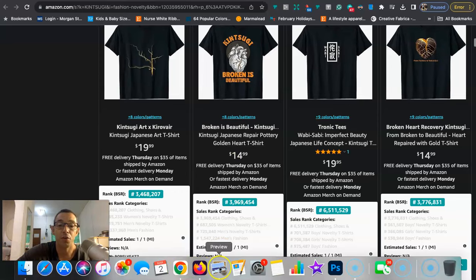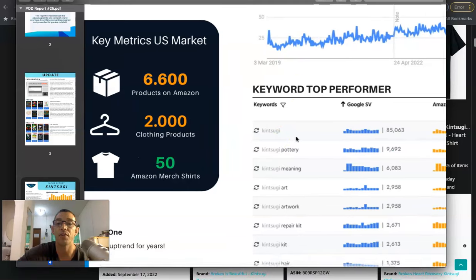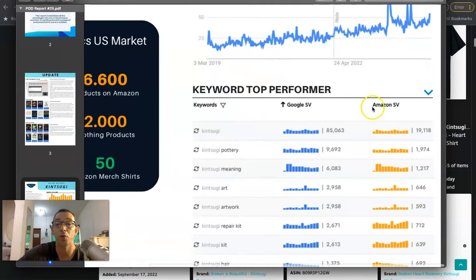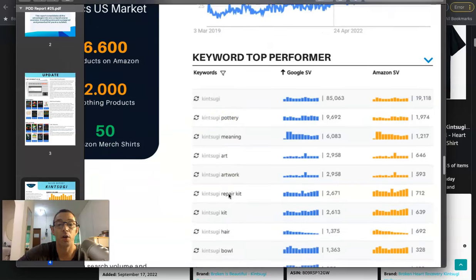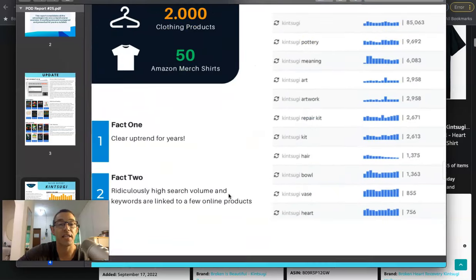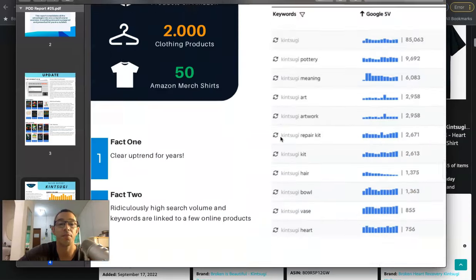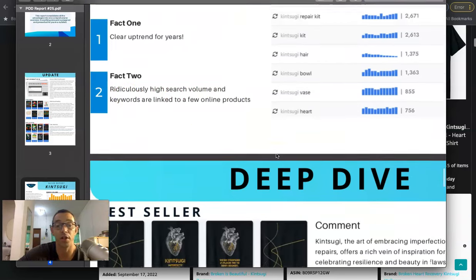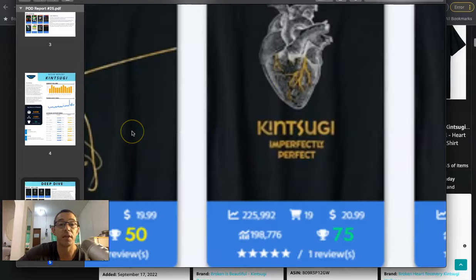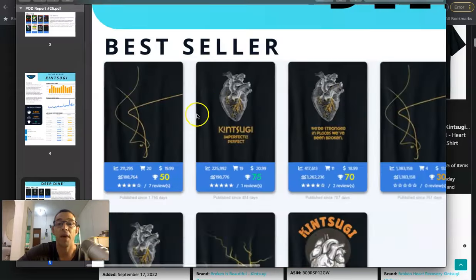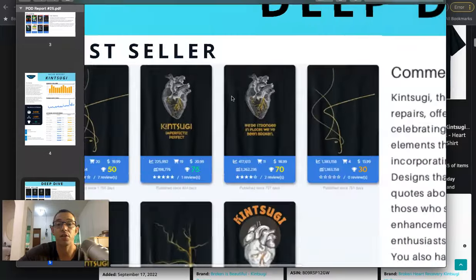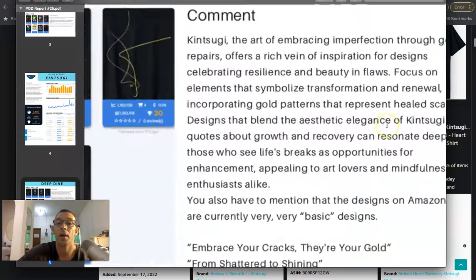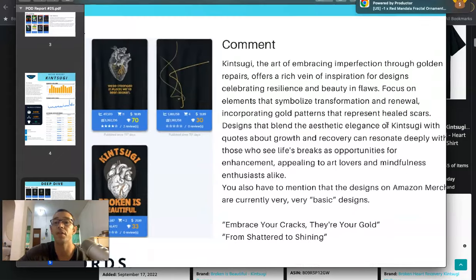Let's go back to the newsletter here. So it's going to give us some keyword top performers for both Google and Amazon. So like Kintsugi pottery, meaning art, artwork, repair kit. And a couple of facts that they give is that this is a clear uptrend for years, as we can see right here. Fact two is ridiculously high search volume and keywords are linked to a few online products. And when we take a deeper dive into this, we can see some of the designs right here. A lot of them have hearts, which I noticed like these two right here, this one as well.